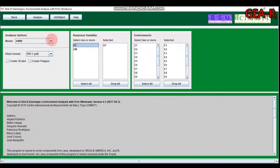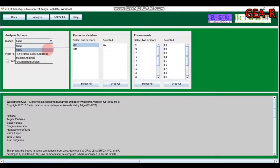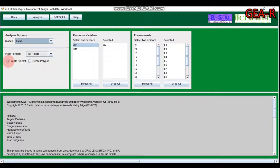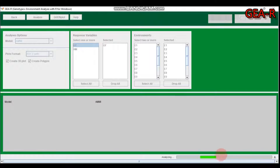The next step is the analysis options. There are different options: additive main and multiplicative interaction (AMMI) analysis, site regression, partial least square, stability analysis, and factorial regression. For now, let's select AMMI analysis. The software also provides a 3D three-dimensional plot — just click that option, then click Analyze.